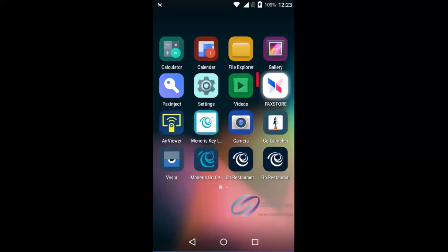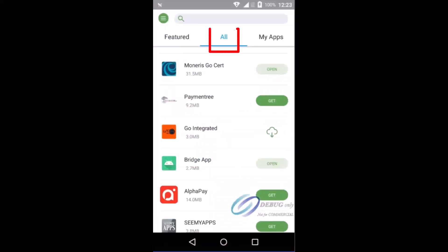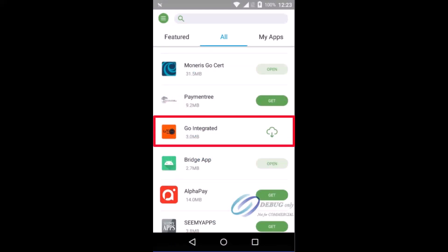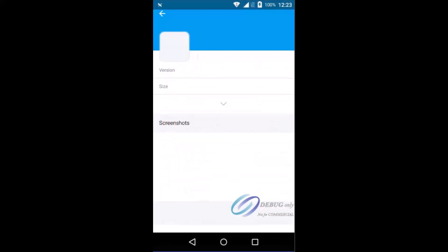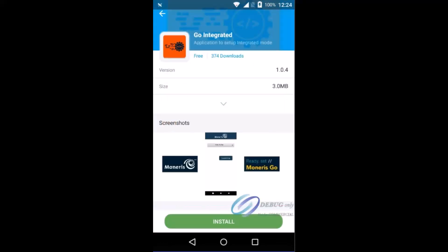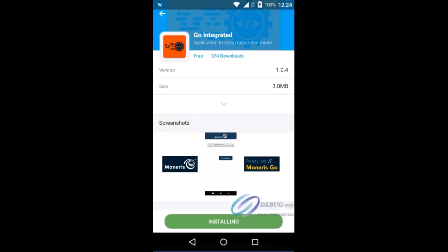On the home screen, tap the packed store icon to open the store. On the all apps tab, locate the Go integrated app and tap it to view more information. Tap install. Once the button at the bottom of the screen changes from install to open, the app has been successfully installed.